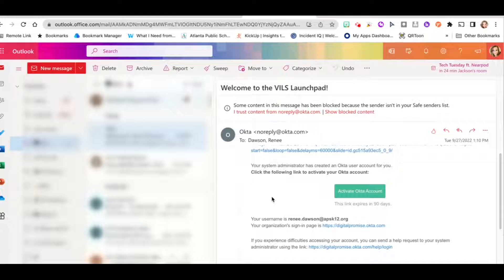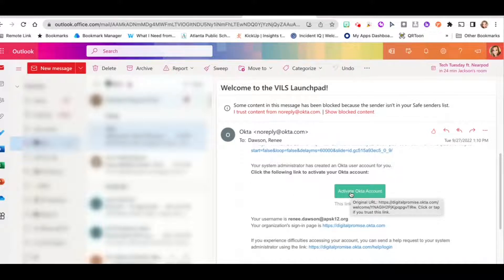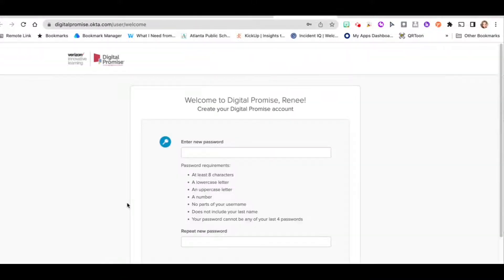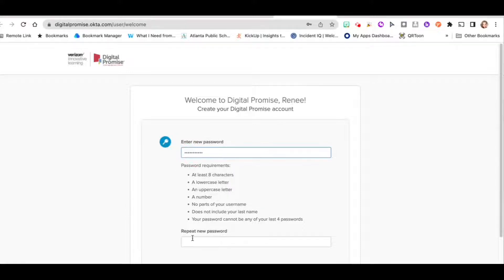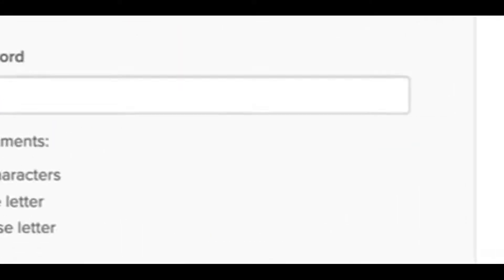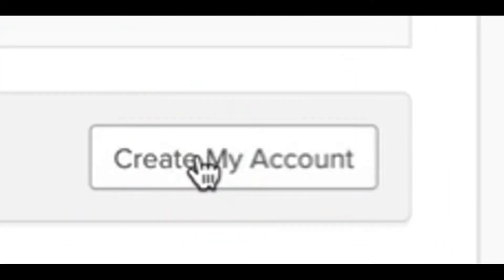Scroll down in the email and click the green link that says activate Okta account. This will prompt you to enter a new password. Enter something you'll remember and then repeat it. After that, click create my account.